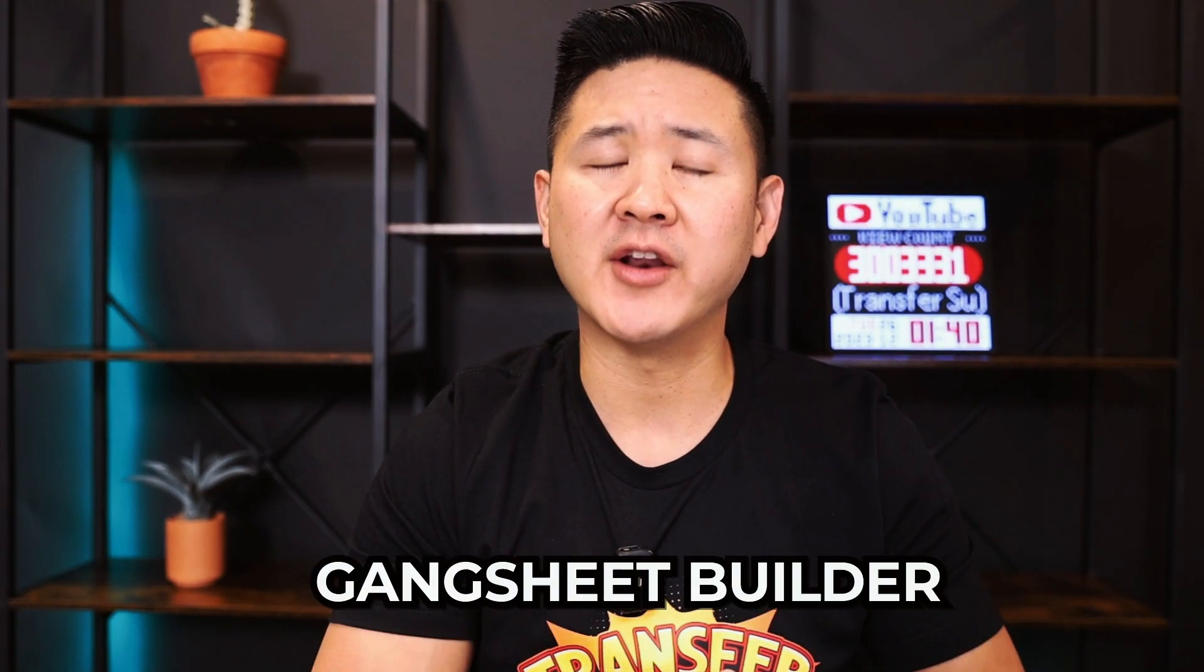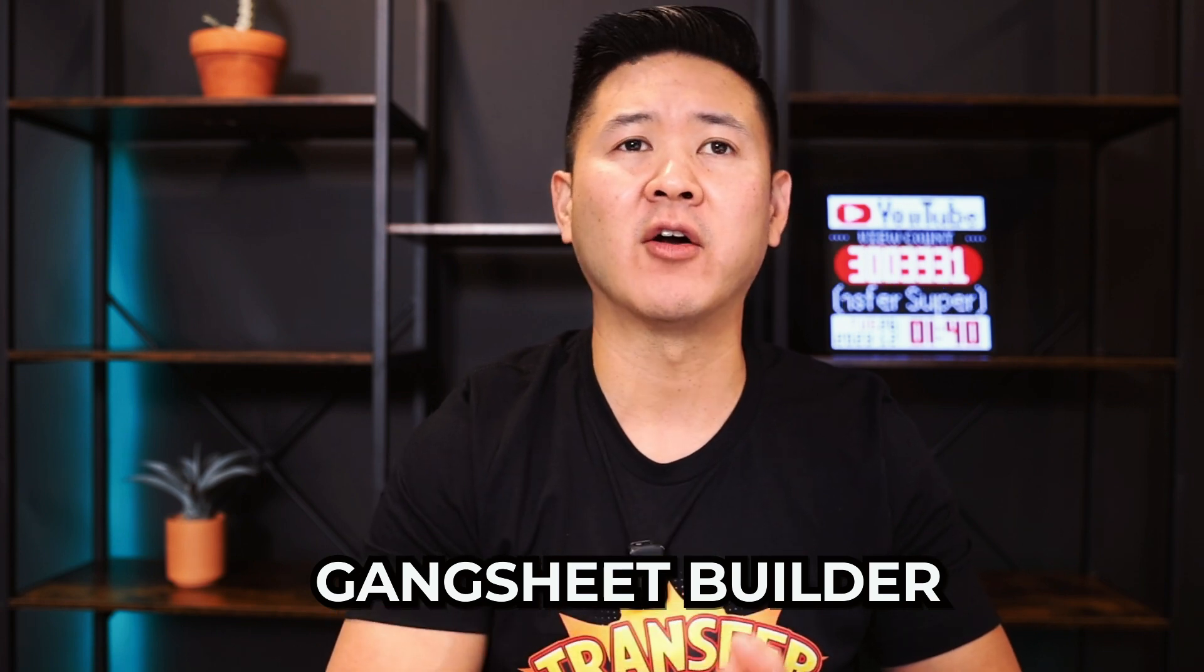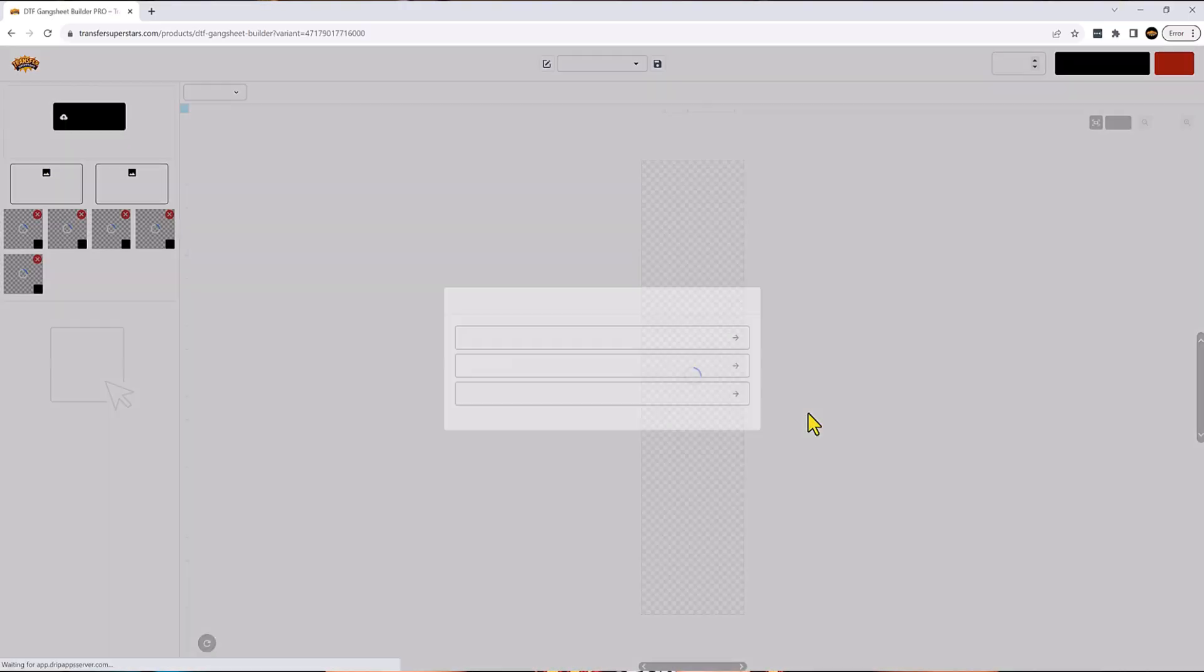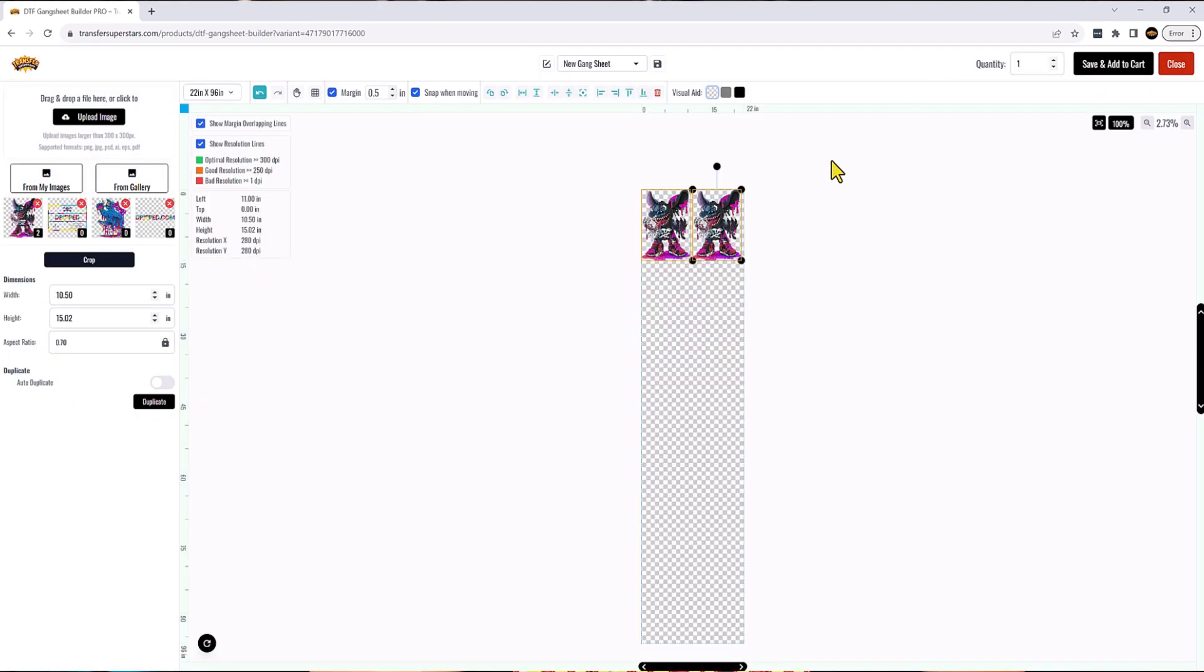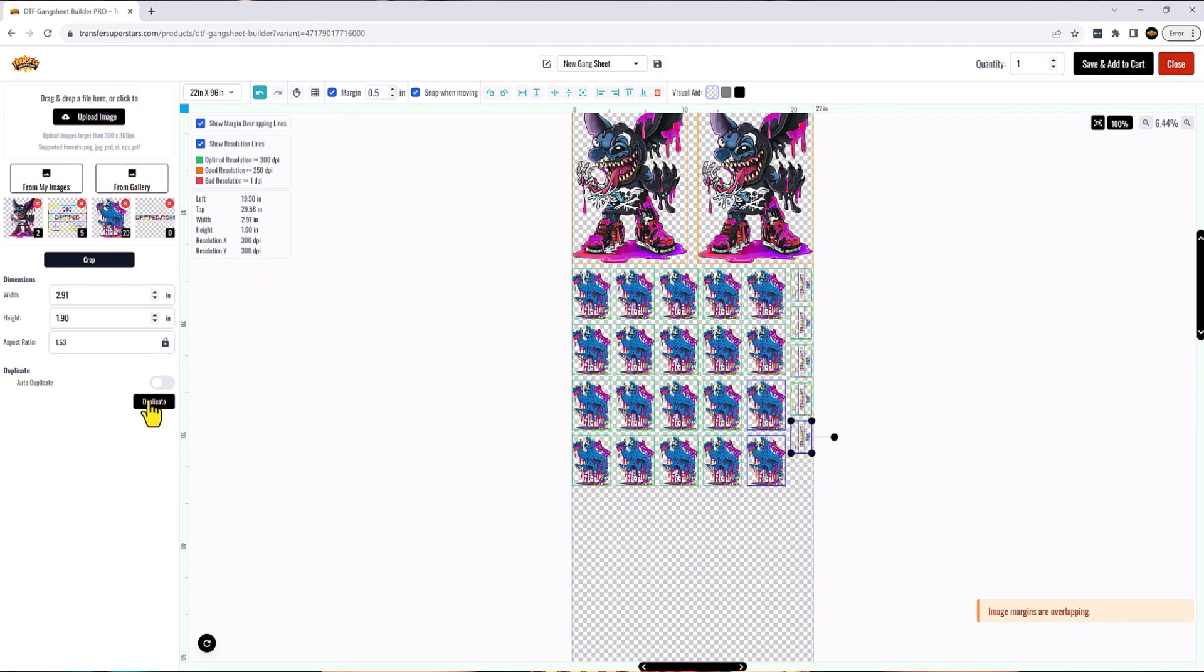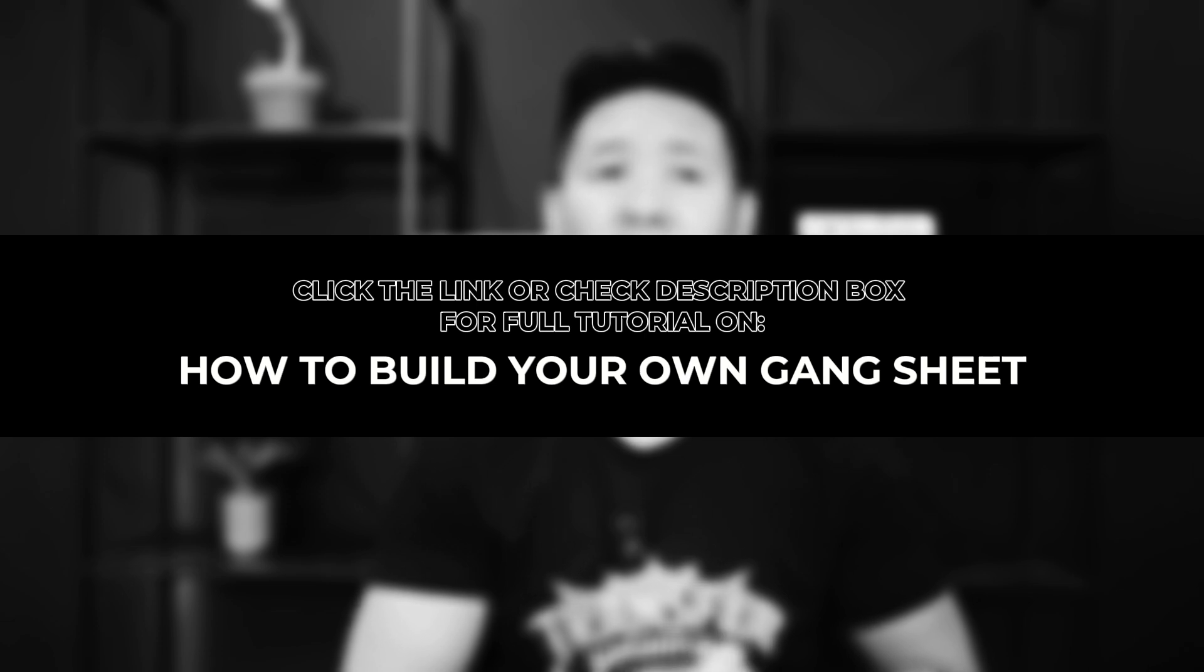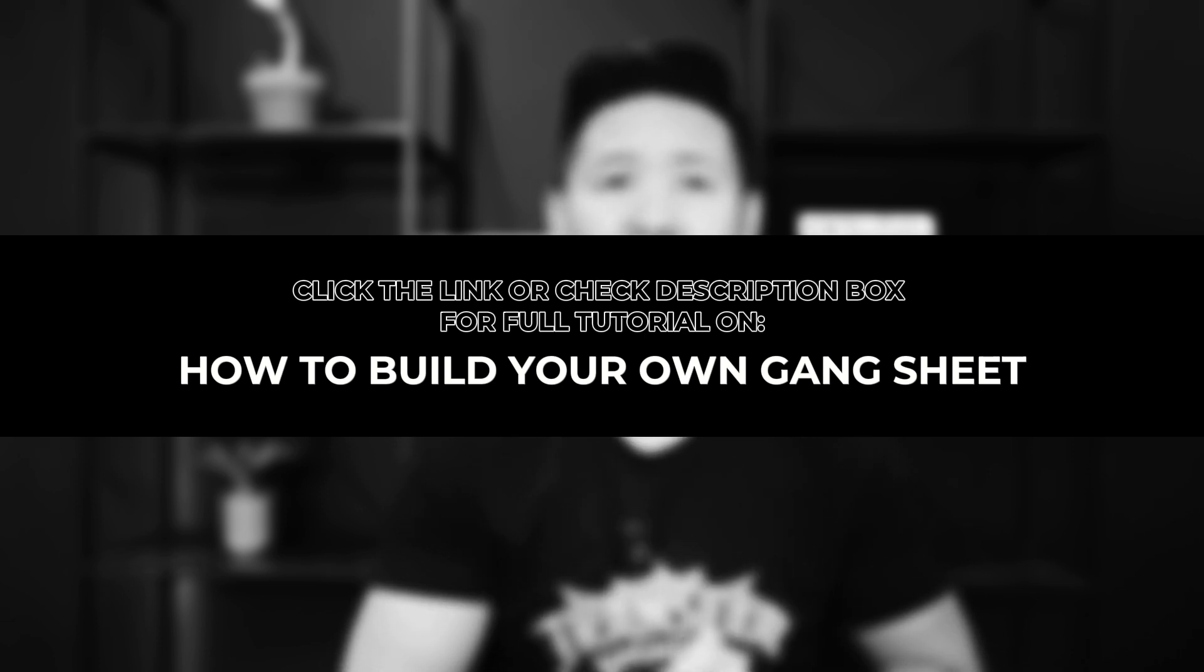Hey superstars, today I'm thrilled to bring you guys some exciting updates from our website that's going to revolutionize the way you guys order and design your prints. We've introduced a brand new gang sheet builder right on our website. This is a game changer for all our creative customers who prefer to take charge of their own designs. With our new builder you have the power to lay out your own gang sheets exactly the way that you want it. All right we got the prints, let's take a closer look at them.